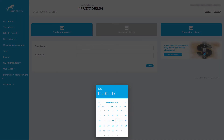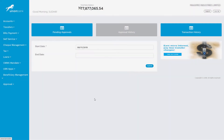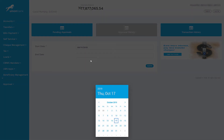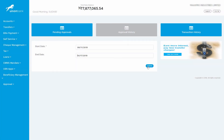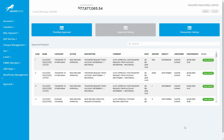Enter the required period as Start Date and End Date and click on the Submit button. The system will fetch and display the required details.